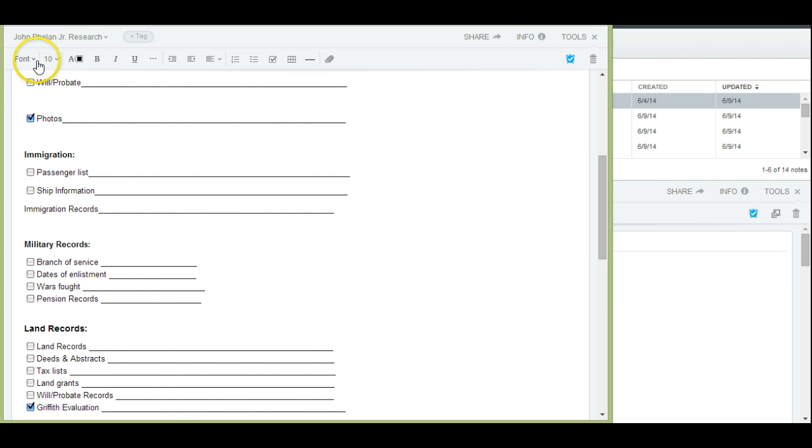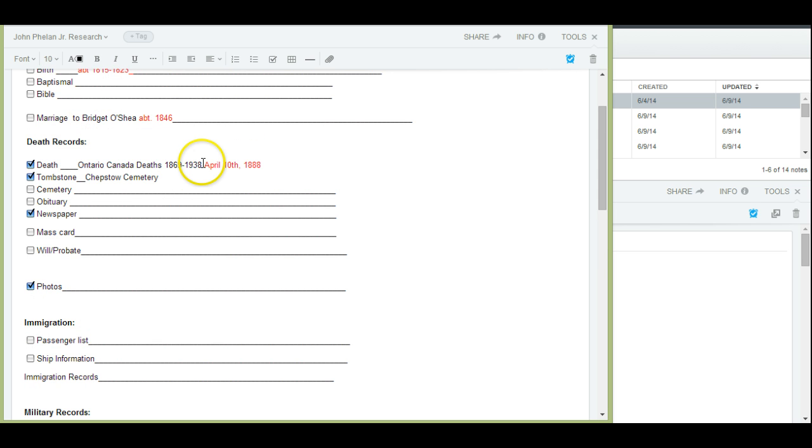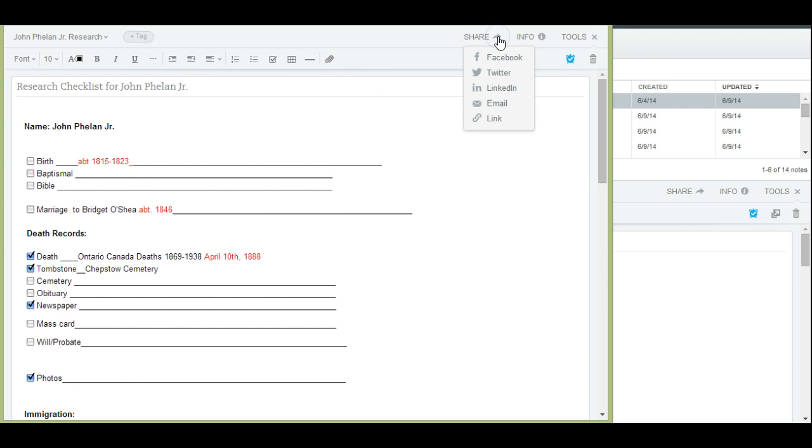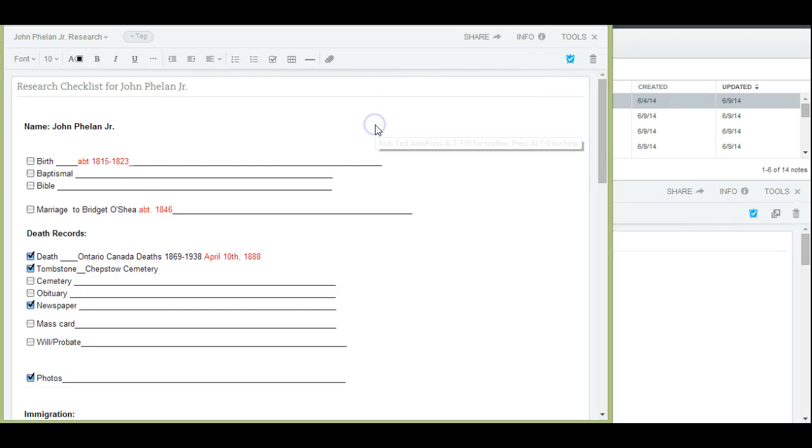You'll also see here you have the various word processing apps available to you in order to customize this to various colors and sizes, however you would like to make it look for yourself. You can also share this checklist. So you can email it to someone or to yourself and there's a link for it. You can also share it via the social media outlets. So, pretty easy to do.